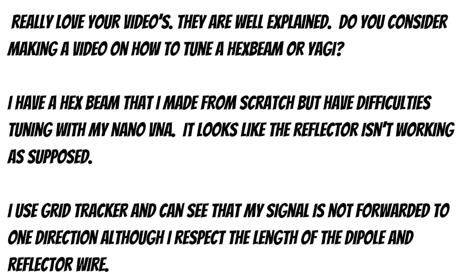Okay, so here's a copy, slightly edited, of what was sent to me. And I just want to mention that I don't think English is this person's first language. And they said, really love your videos. They are well explained. Well, thanks. I'm glad you like them and I'm glad you enjoy them. Do you consider making a video on how to tune a hex beam or Yagi?